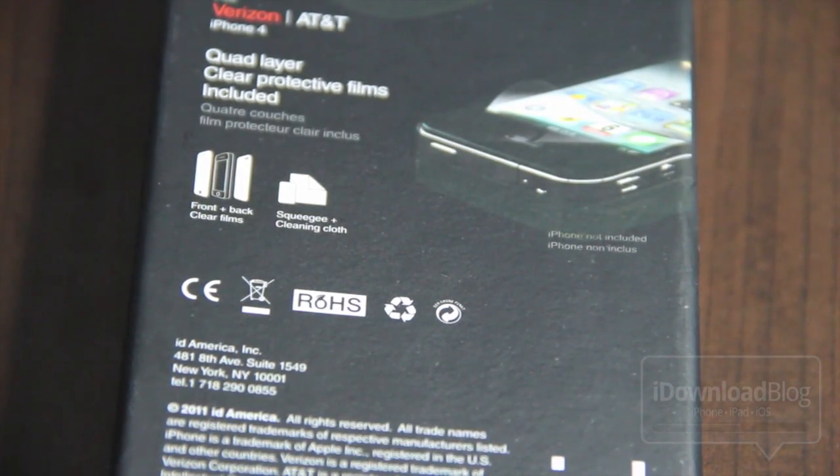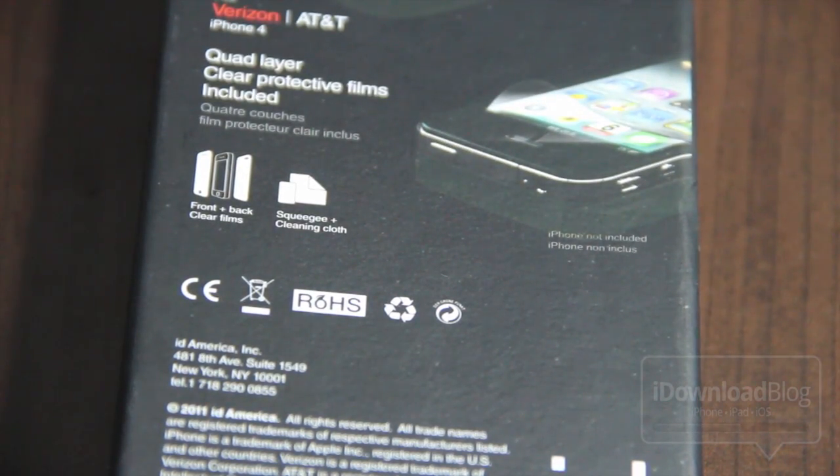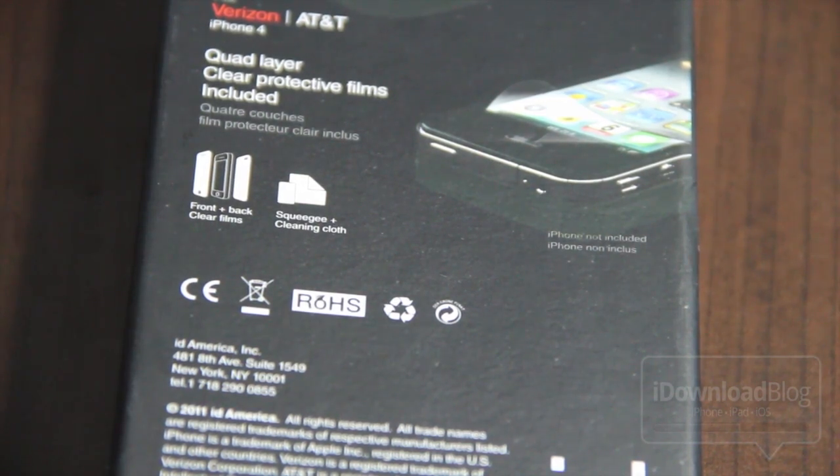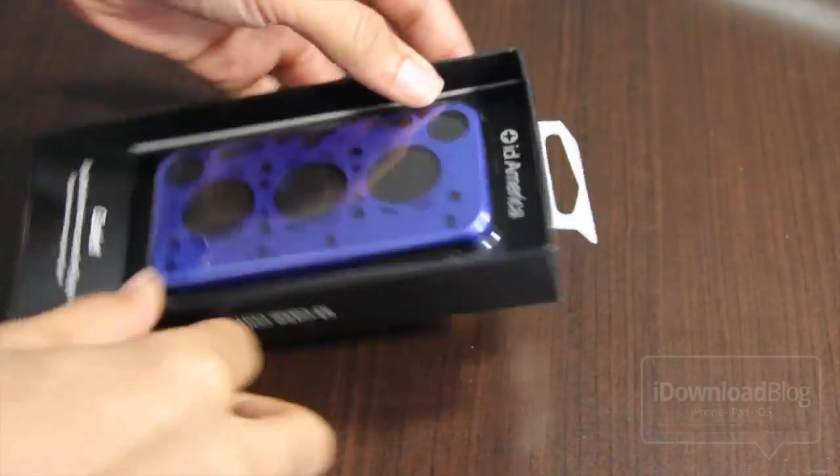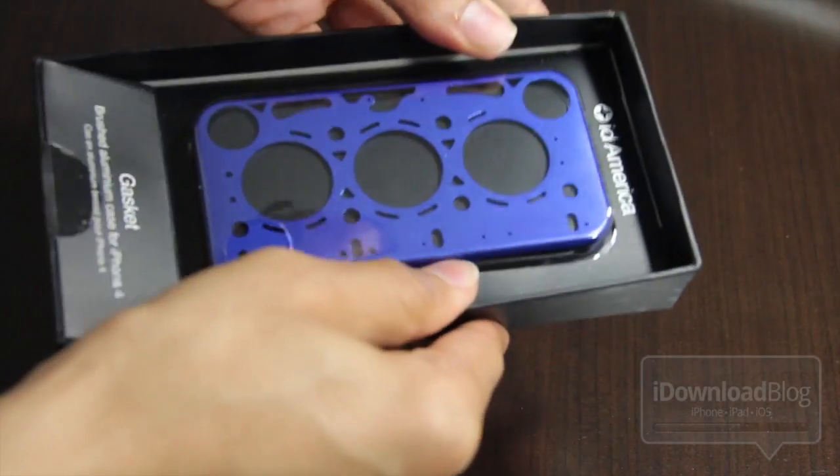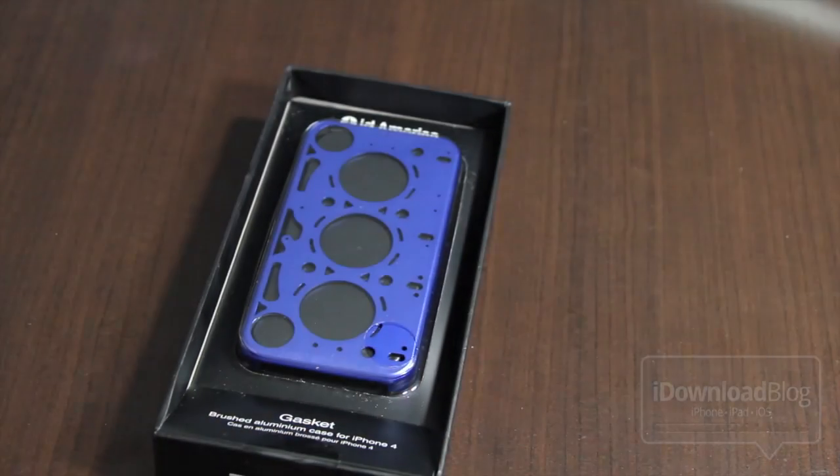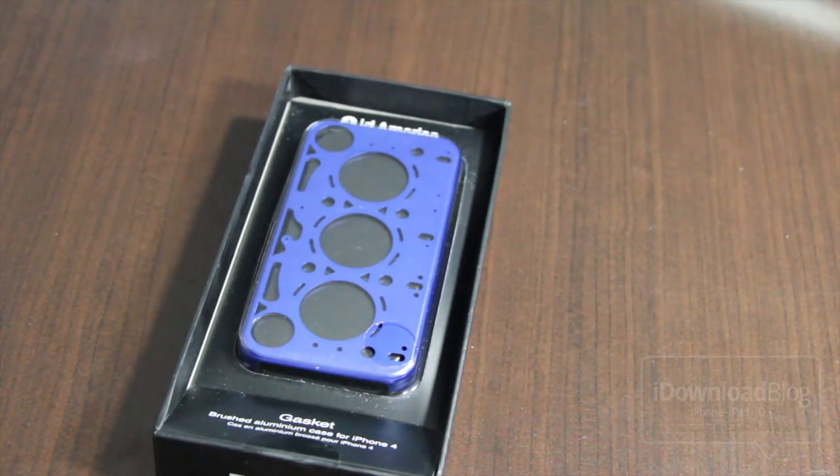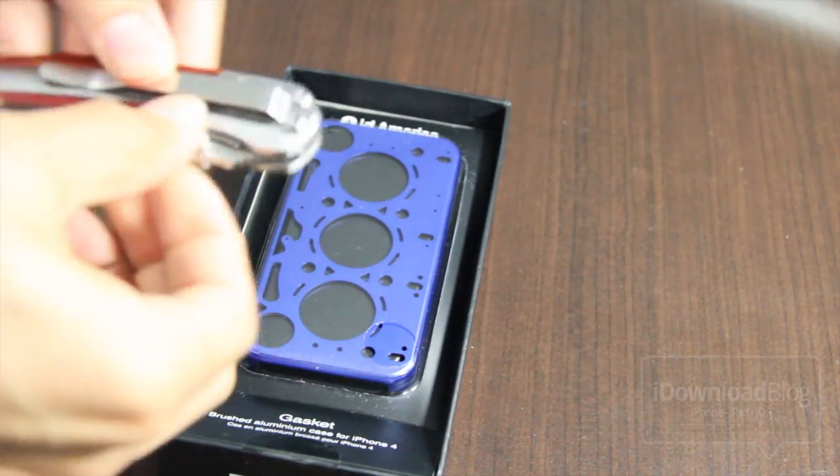It includes, as you can see here, a front and back clear film which is really nice. It includes a cleaning cloth and a squeegee for you to apply those films. So nice additions there along with the case.